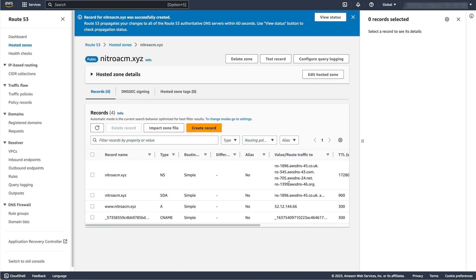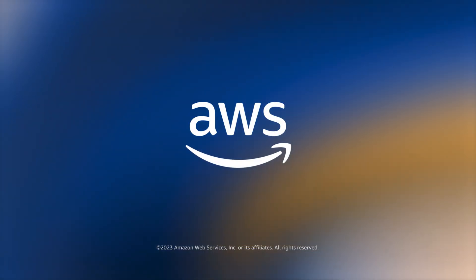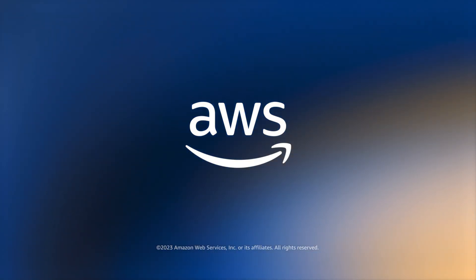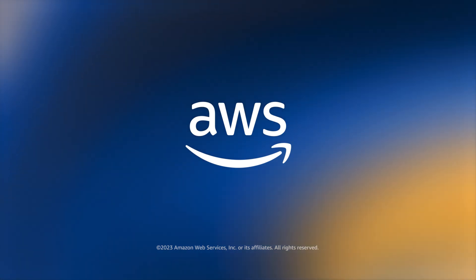Now use your web browser to navigate to the domain you created. If all goes well, you will now see an Apache test page in your web browser, which demonstrates that your web server is successfully using an ACM certificate. This concludes my demo of using ACM certificates with Apache web servers on EC2 Nitro Enclave instances.